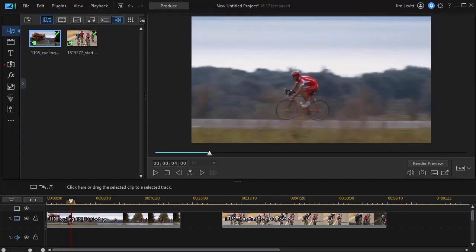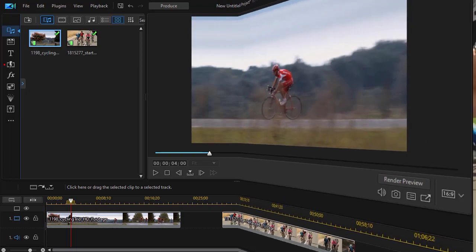In this tutorial in CyberLink PowerDirector, we're going to show you how to create a split screen video using masking.